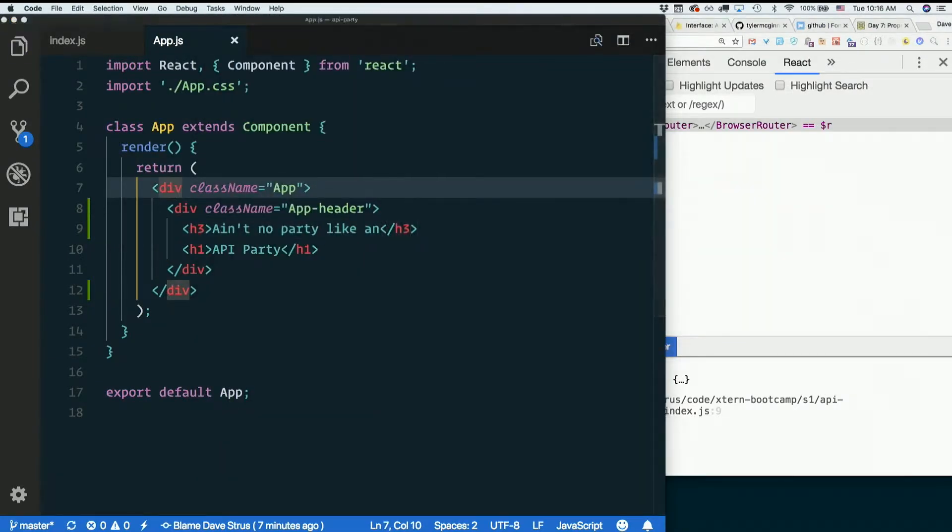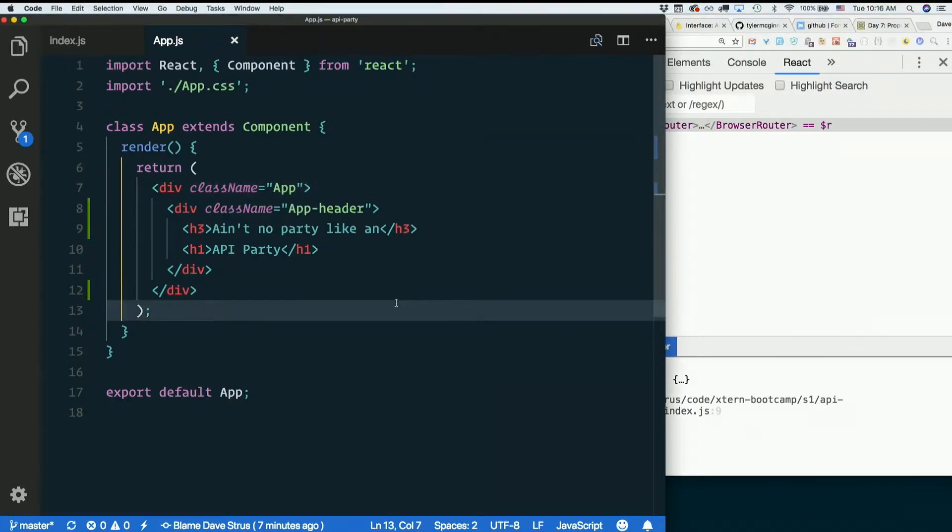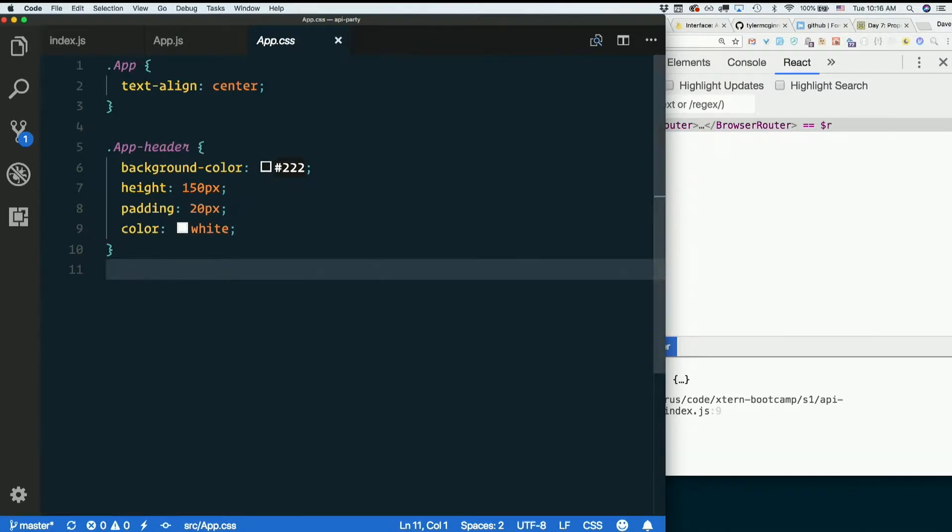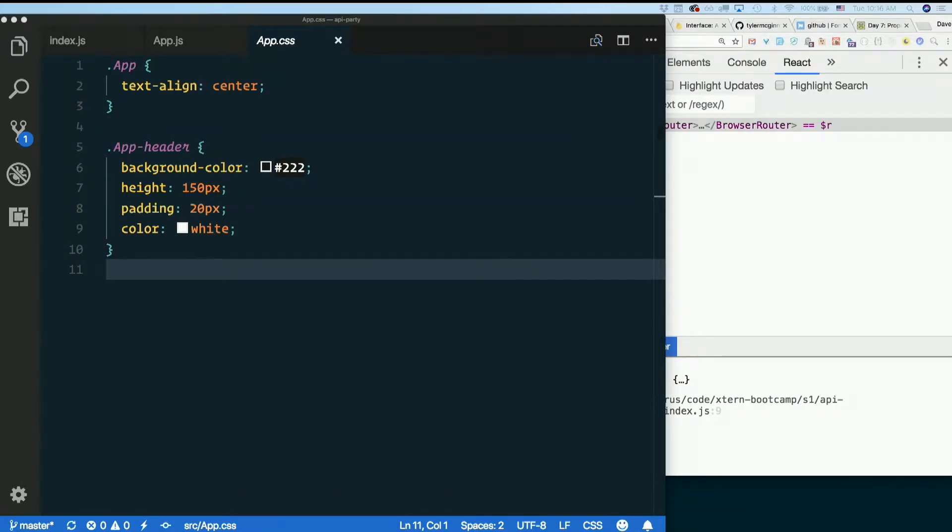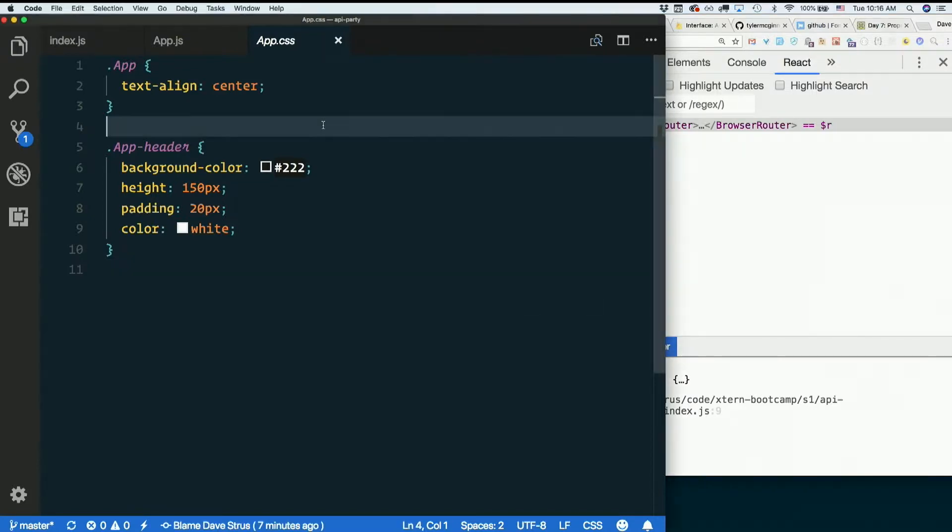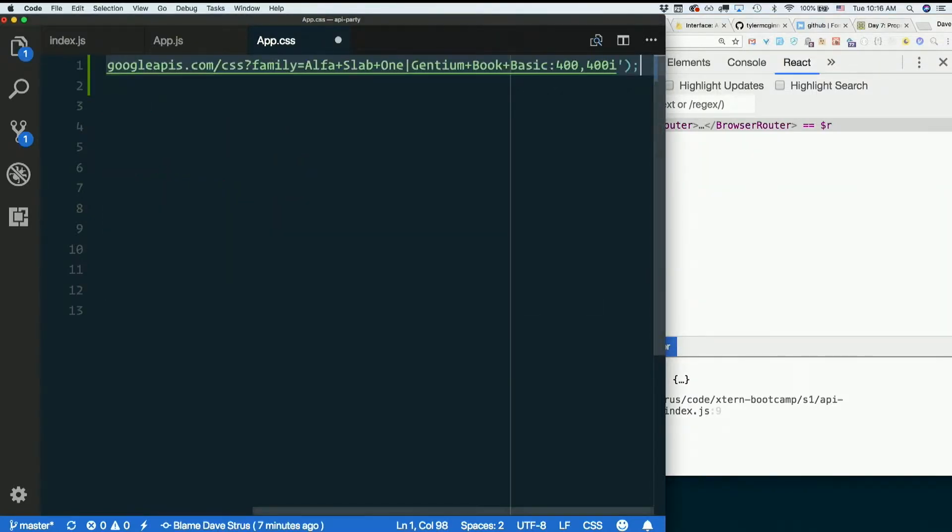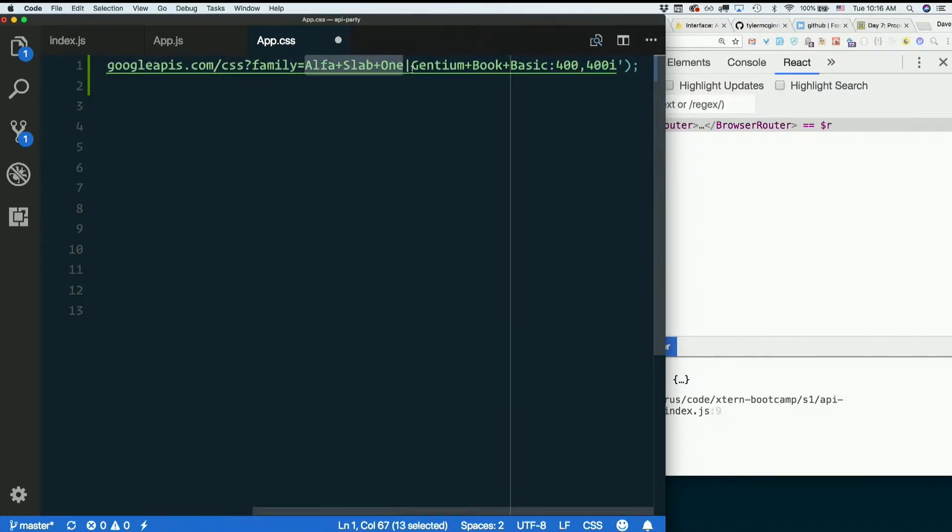But let's give it some better CSS. First I want to import some Google fonts. I'm going to copy and paste this line into Slack so you don't have to go look it up yourself. I'm going to import two Google fonts, alphaslab1 and gentium book basic.